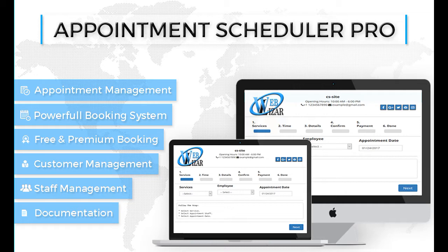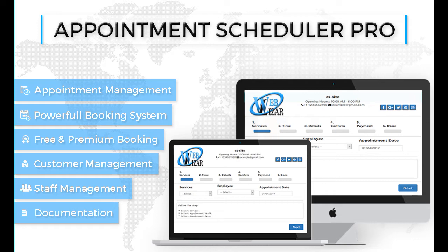In this video we are going to talk about our newly launched plugin, Appointment Scheduler, which is live on wordpress.org and you can find its pro version on our website. Links are in the description box below, so don't forget to check them out. Let's start with our plugin of the month, Appointment Scheduler.